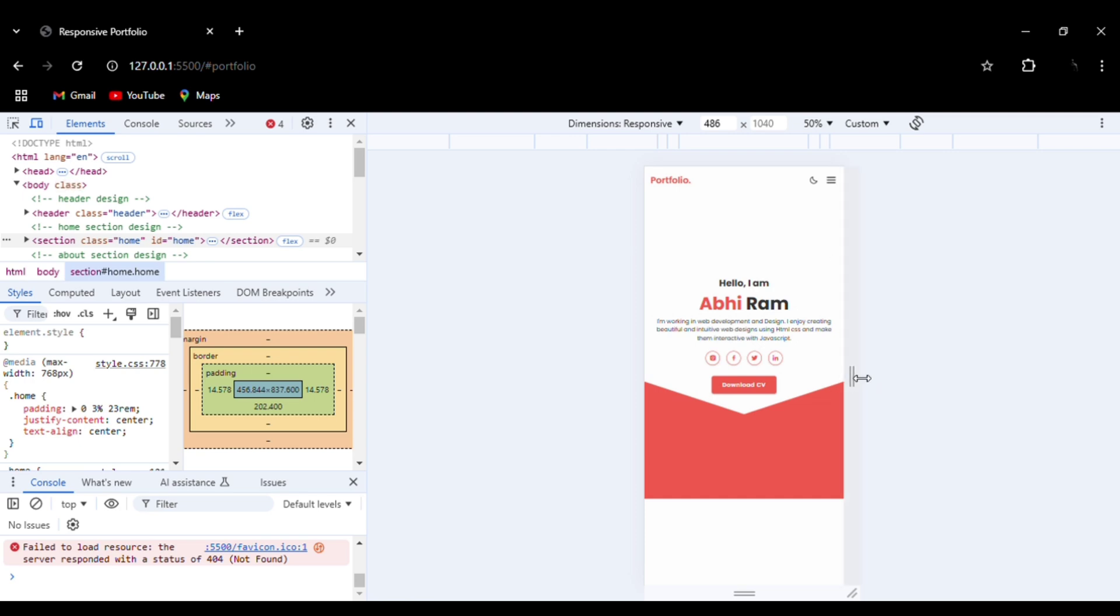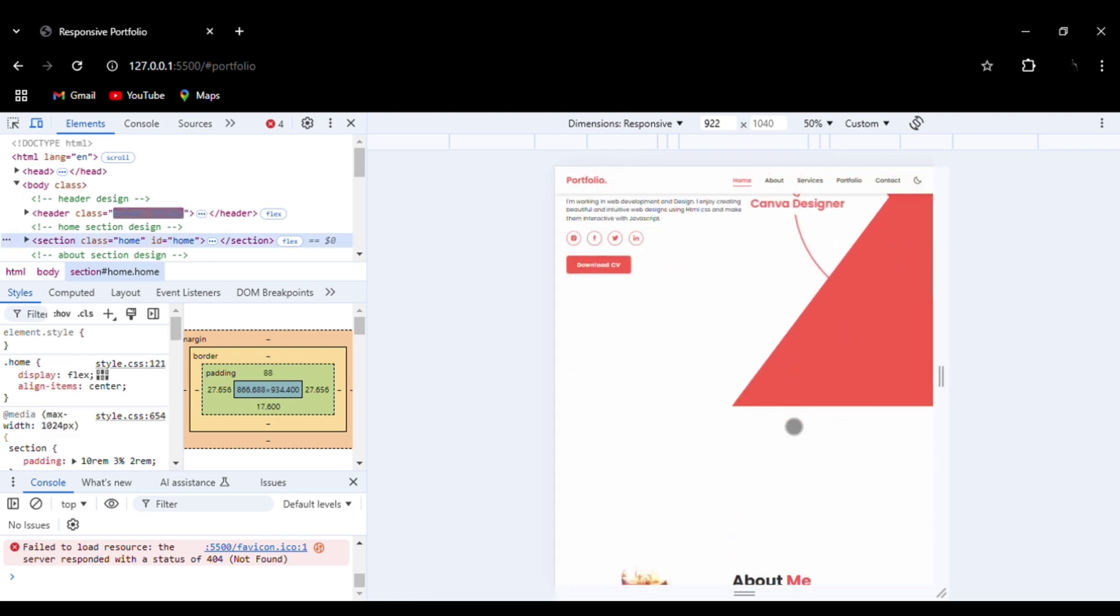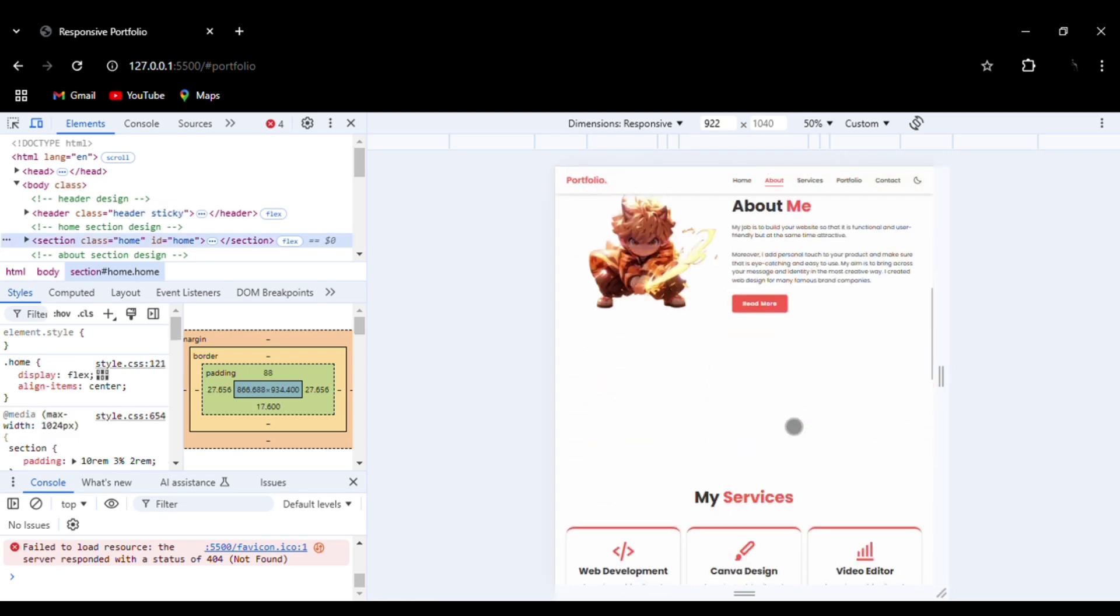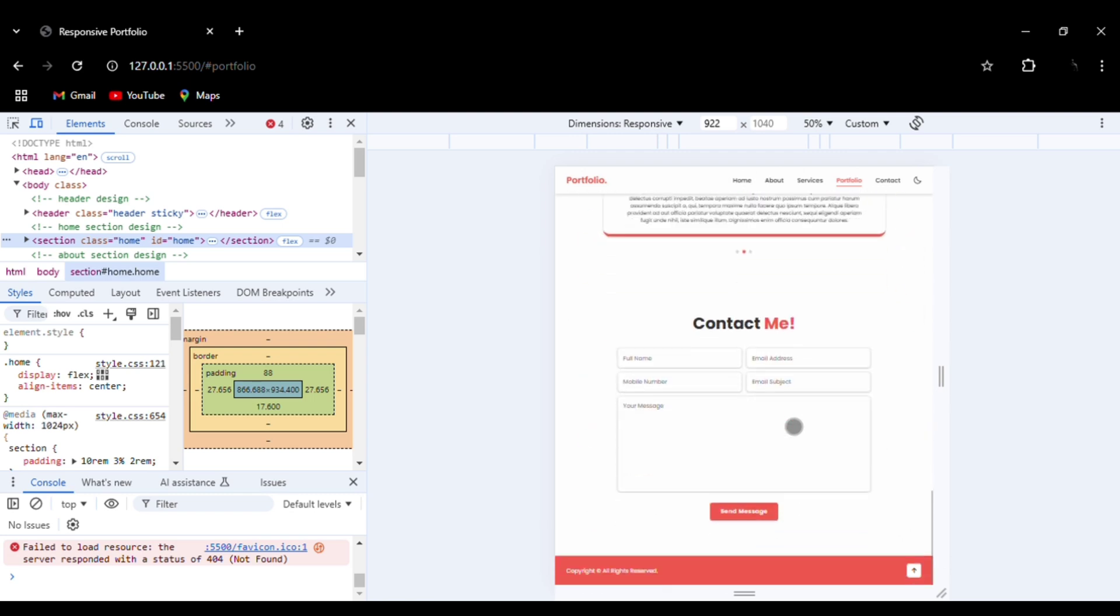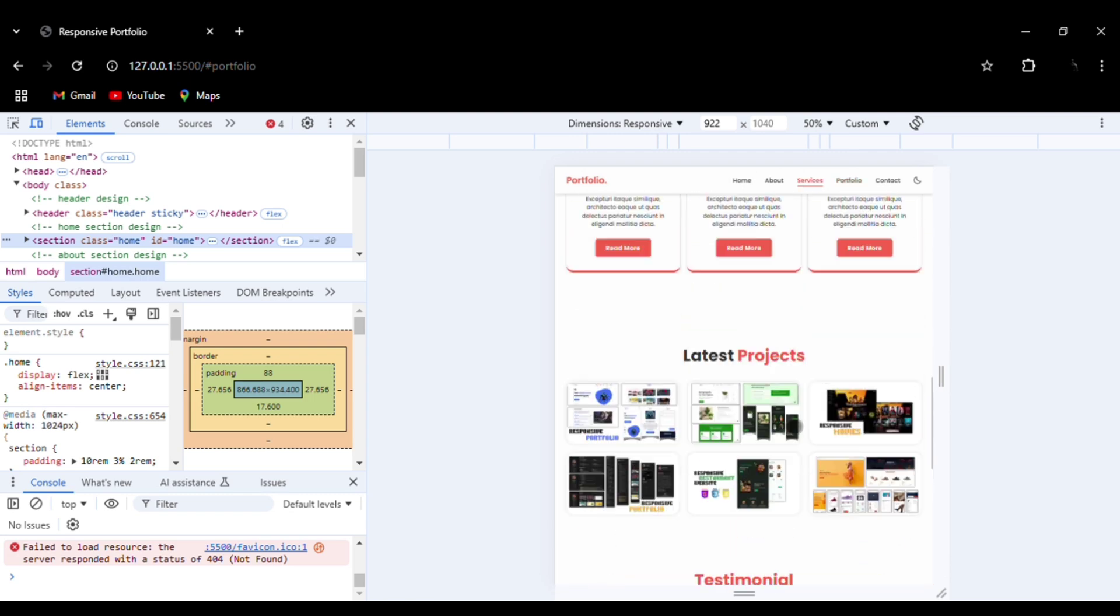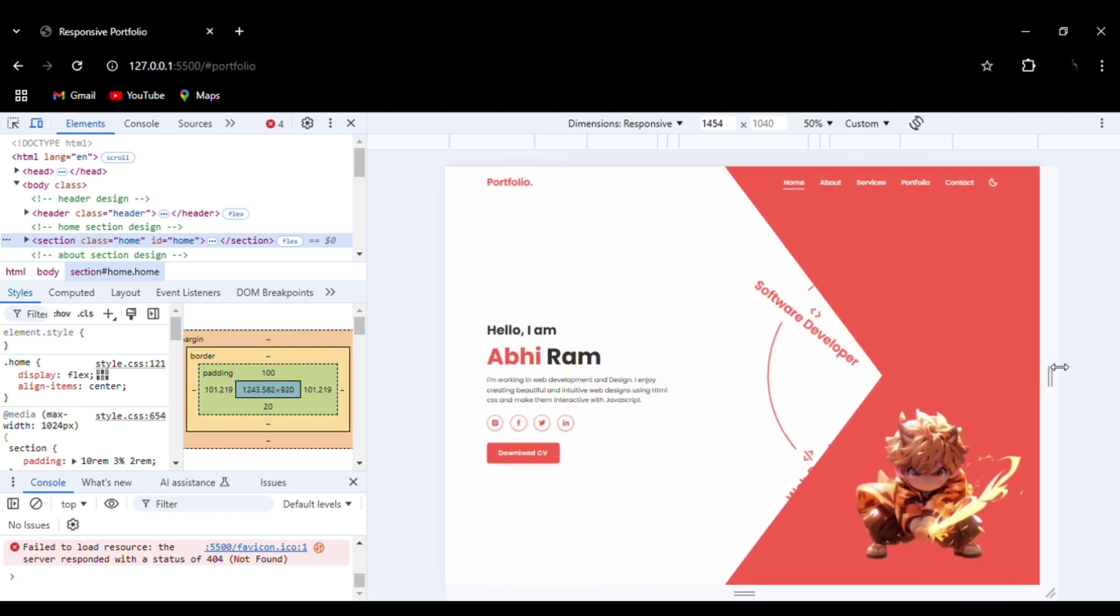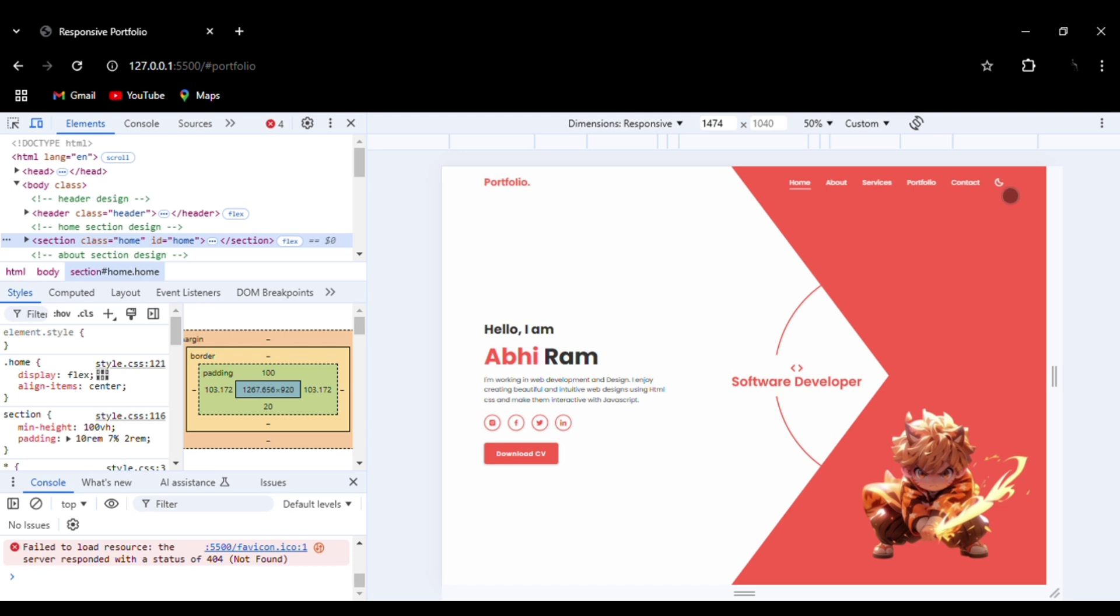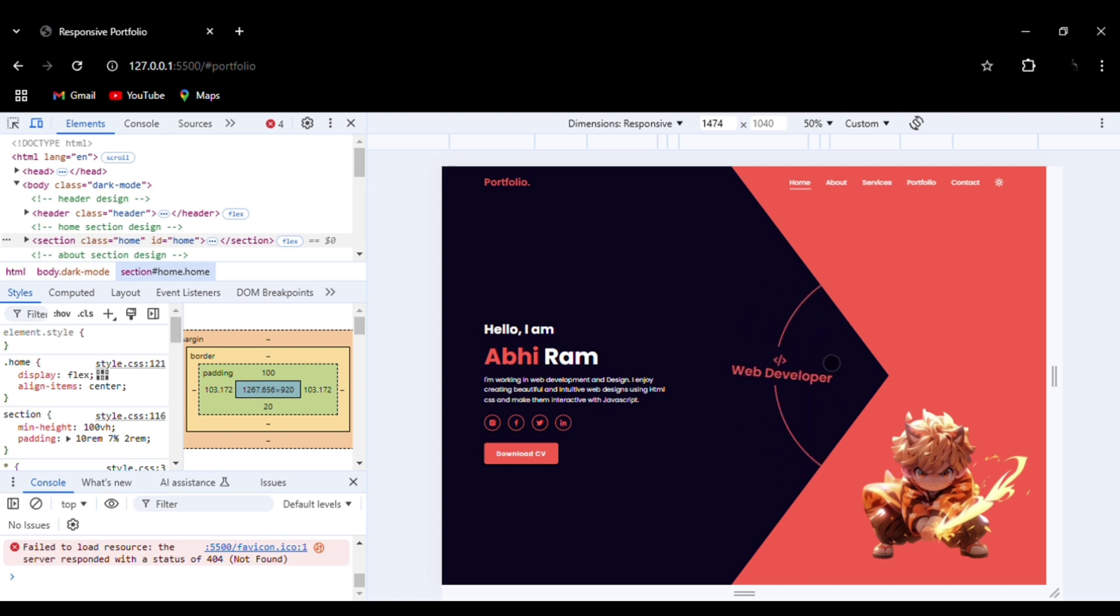This is the tablet view. Tablet view is mostly similar to the desktop.